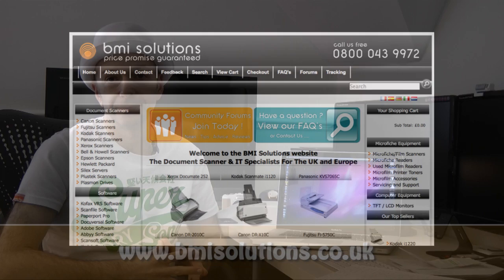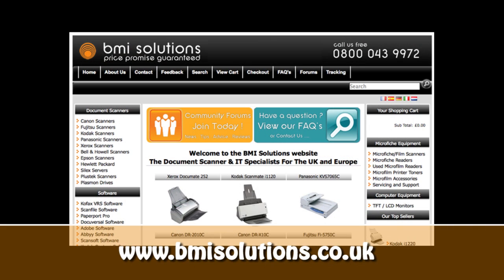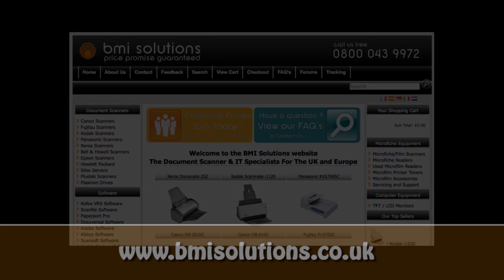This is the early 2011 15-inch MacBook Pro with Intel Core i7 quad core processor running at 2GHz. Absolutely fantastic. Highly recommend it. Thank you very much for watching. Please do come back soon and check out more videos on the Geekanoids channel. This video review is sponsored by BMI Solutions, the largest reseller of document scanners within the UK with a price promise guarantee.